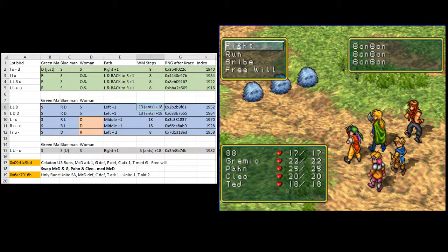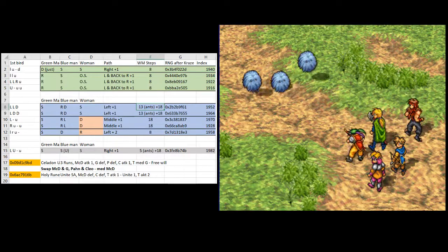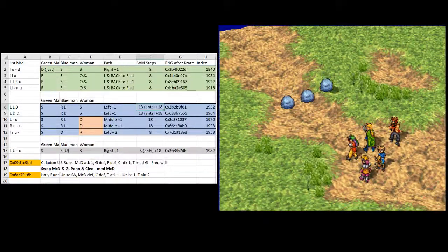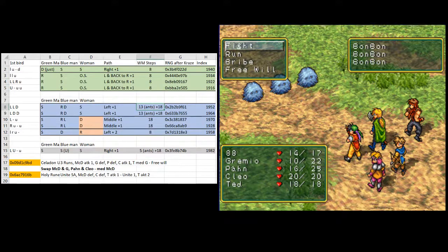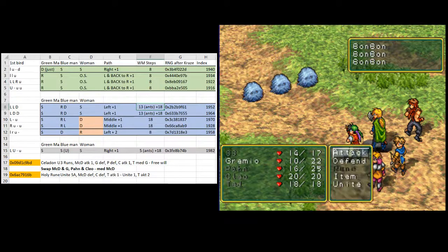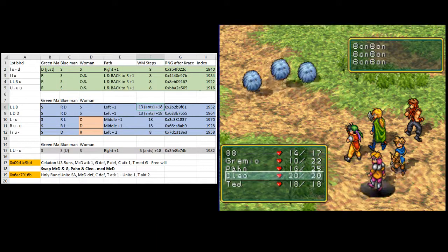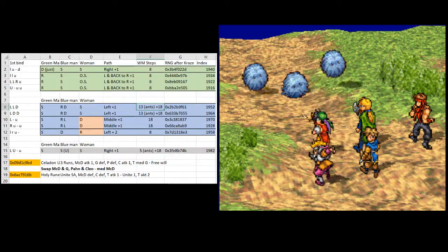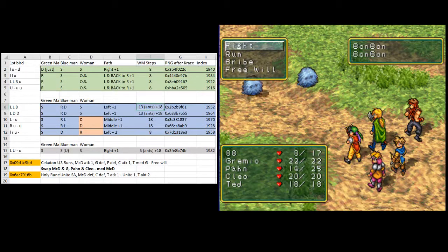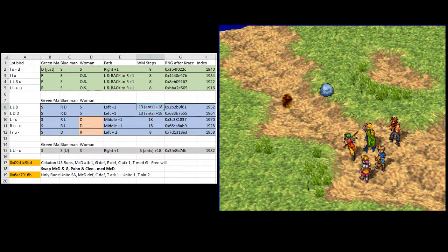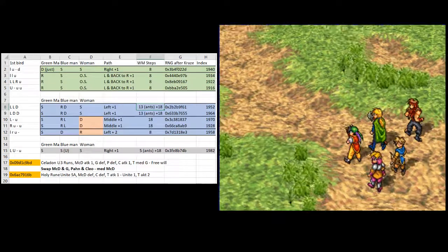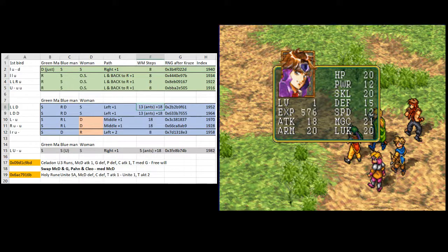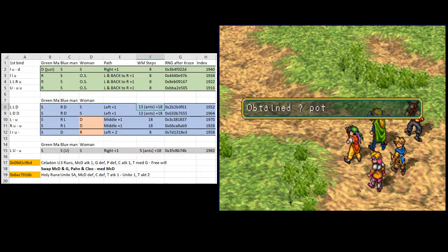So now this is the fight we're going to get Celadon Earn from. It's good. We need to run three times. Again, the code down in row 17, where that describes the actions for this battle is almost nonsensical. So I'll try and retype that up a little bit if anyone is interested, so that it makes more sense. So we've done three runs and now we're going to have McDoll attack the first one, Grimio and Pan defend, Cleo attack the first one, and Ted is going to medicine Grimio. So this is actually a five turn fight. It doesn't feel like the length of a five turn fight because the first three turns are just running, but still it's longer than I'd like it to be, but this was the best I could get. And then we're going to free will the last turn. Okay. And McDoll gets good magic growth there. And Cleo gets good magic growth. And we get question mark pot, which is Celadon Earn.